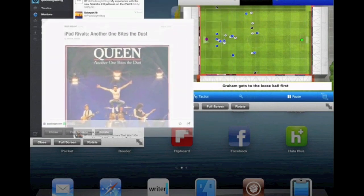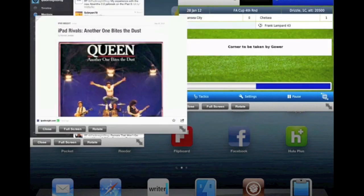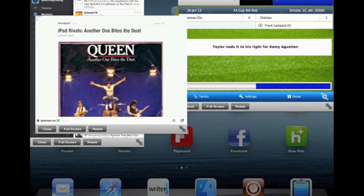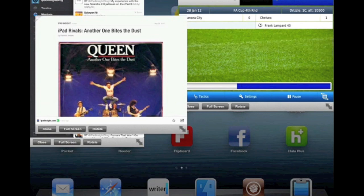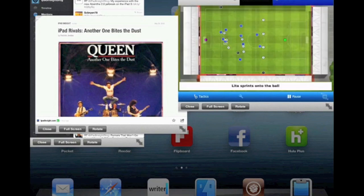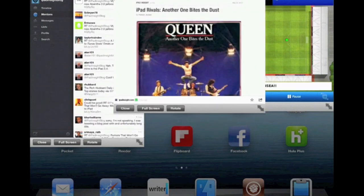Now you'll notice that while I'm giving Flipboard the focus, the Football Manager app continues to run and that game is still playing. I can again tap right back there to pause that game for a minute, tell it to play again, move back to Flipboard.